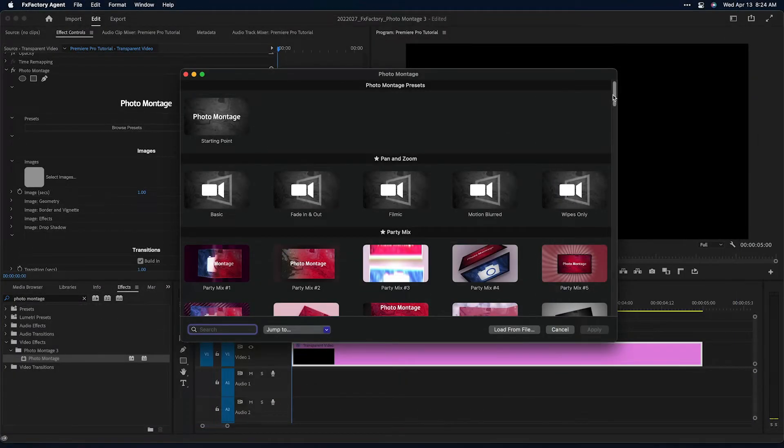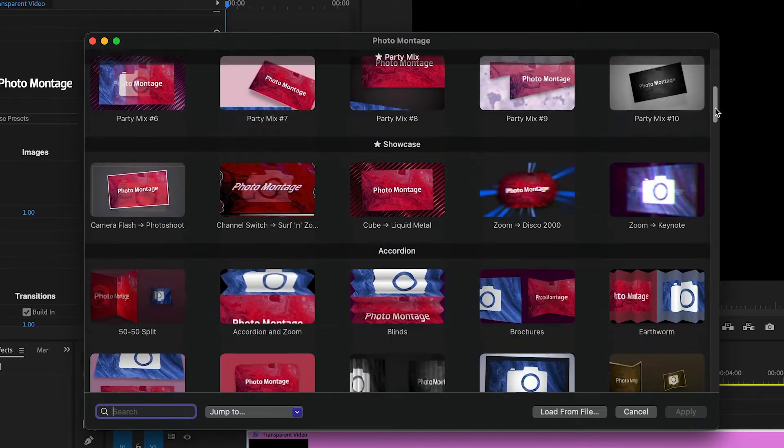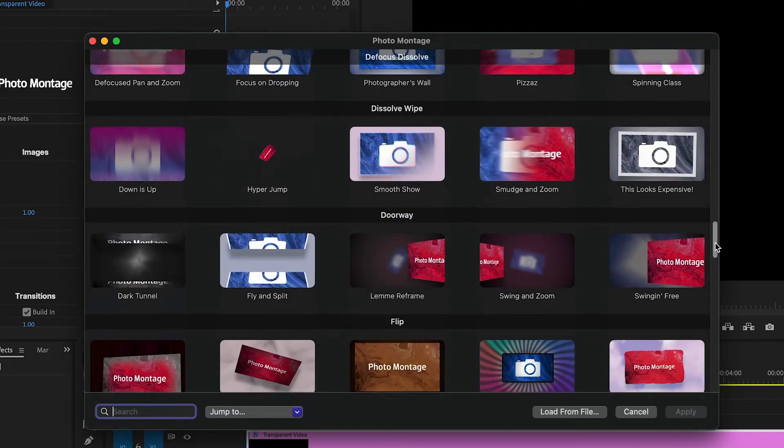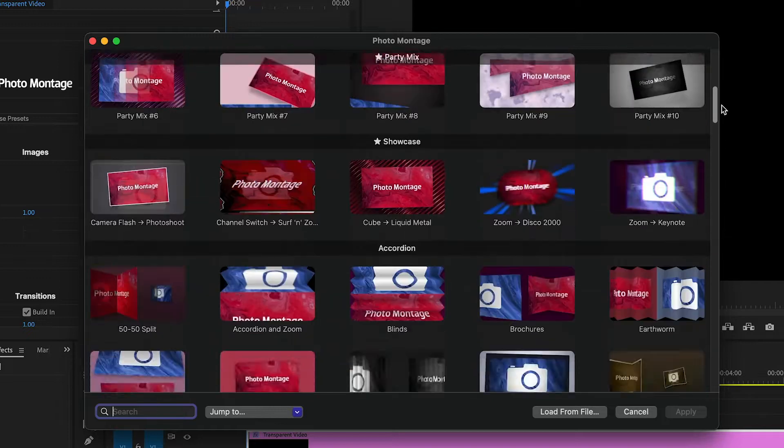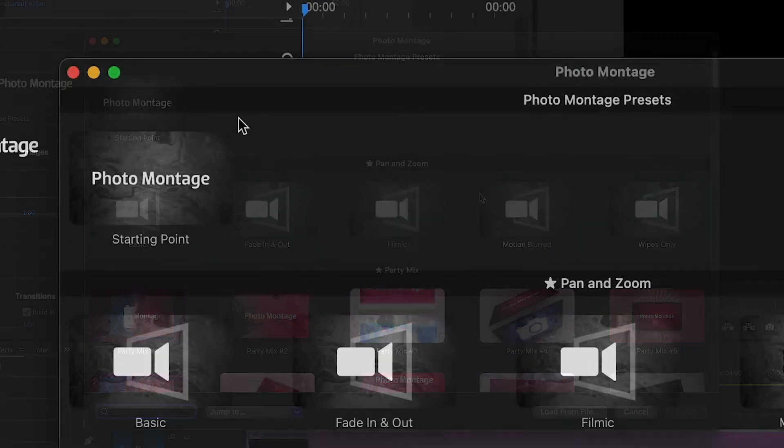I'll click the Browse Presets button to take a look at the Presets Browser window. The presets are broken up into categories, and the thumbnail gives you a hint on what each one does. In addition to the categories that are based on the animation style,